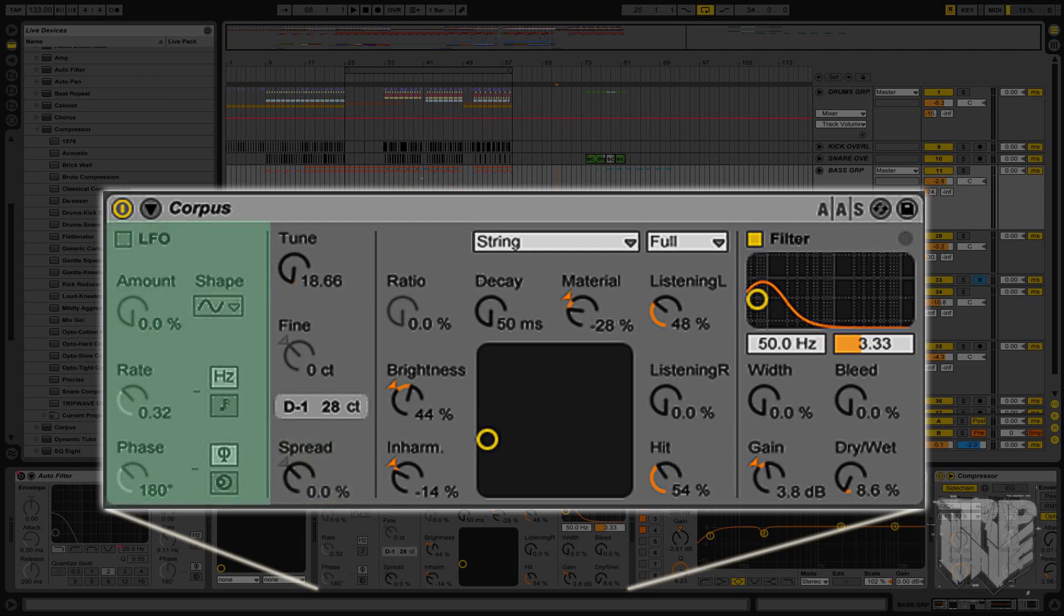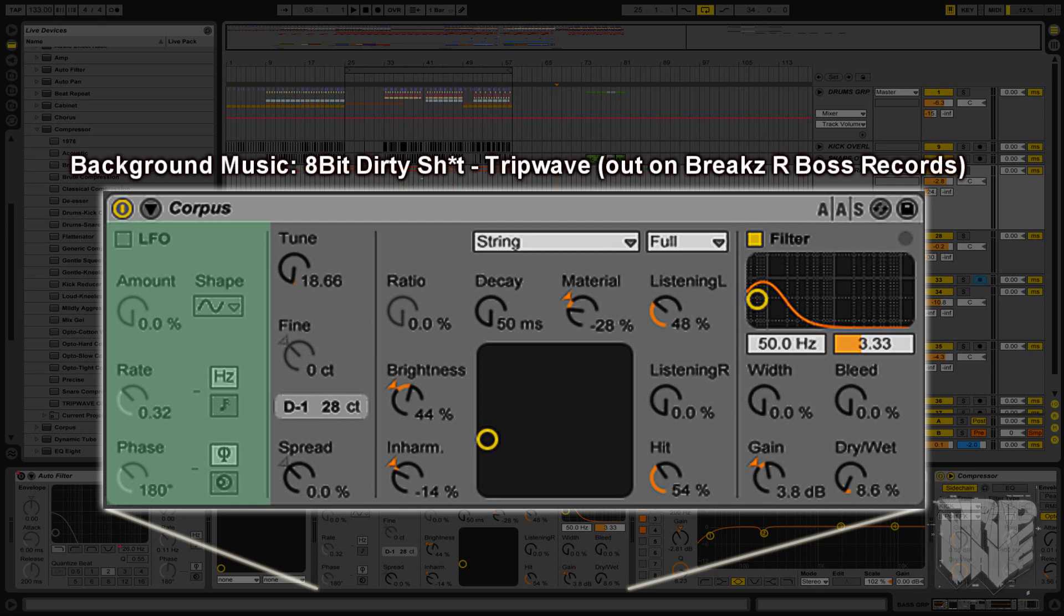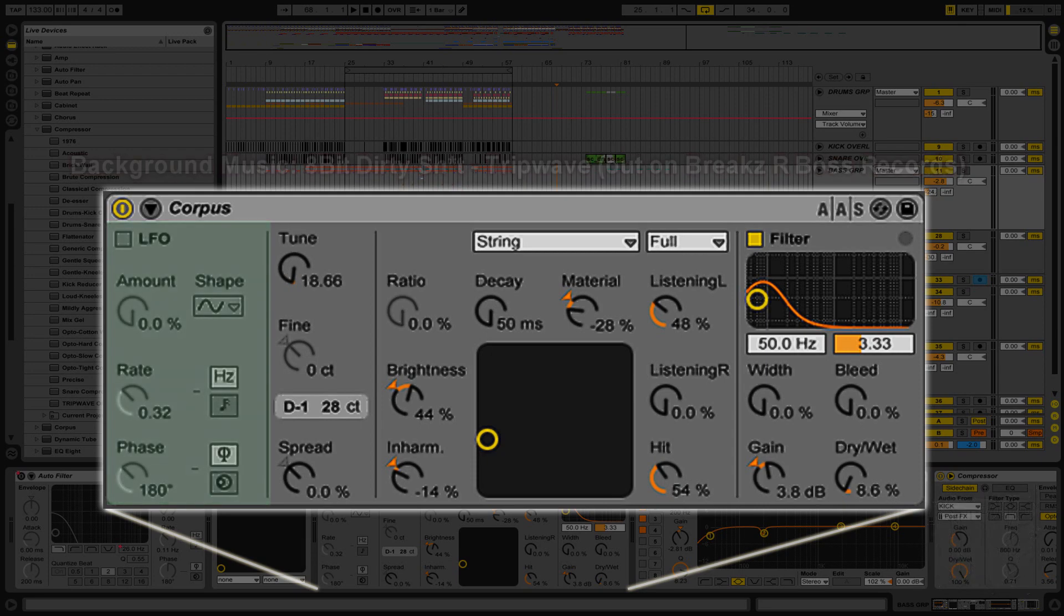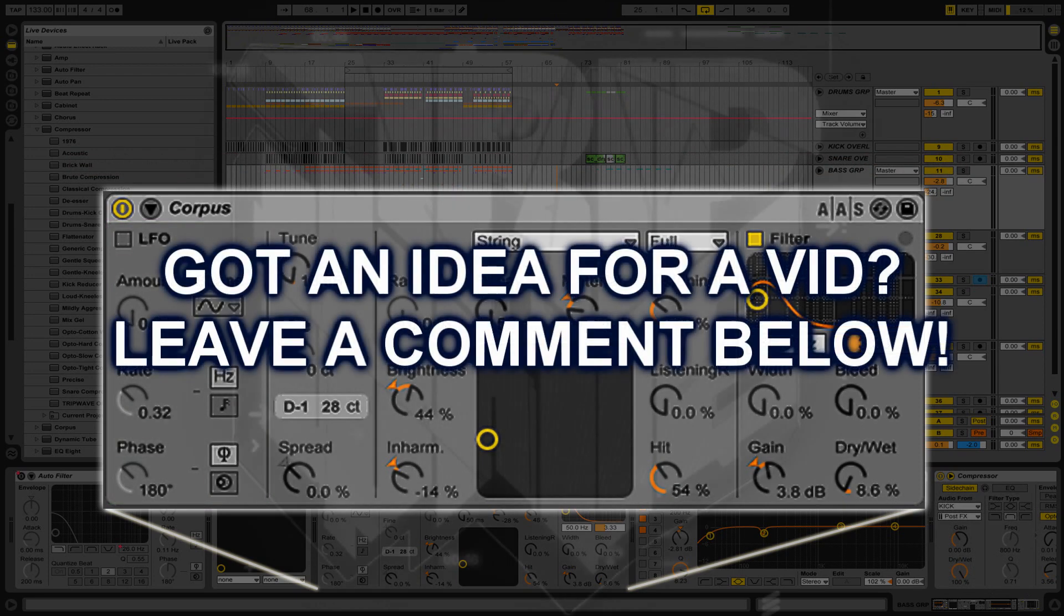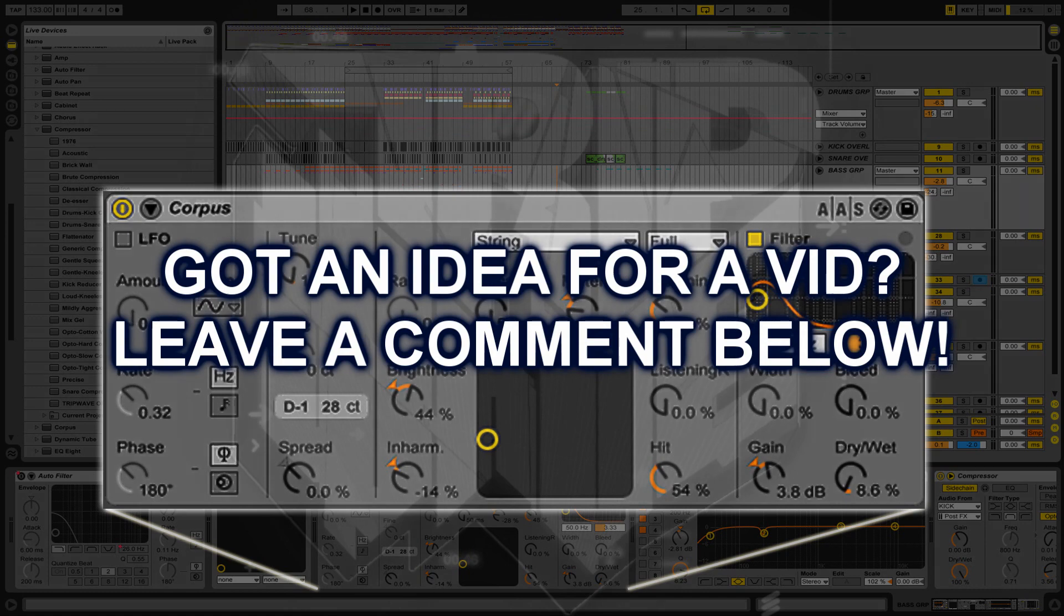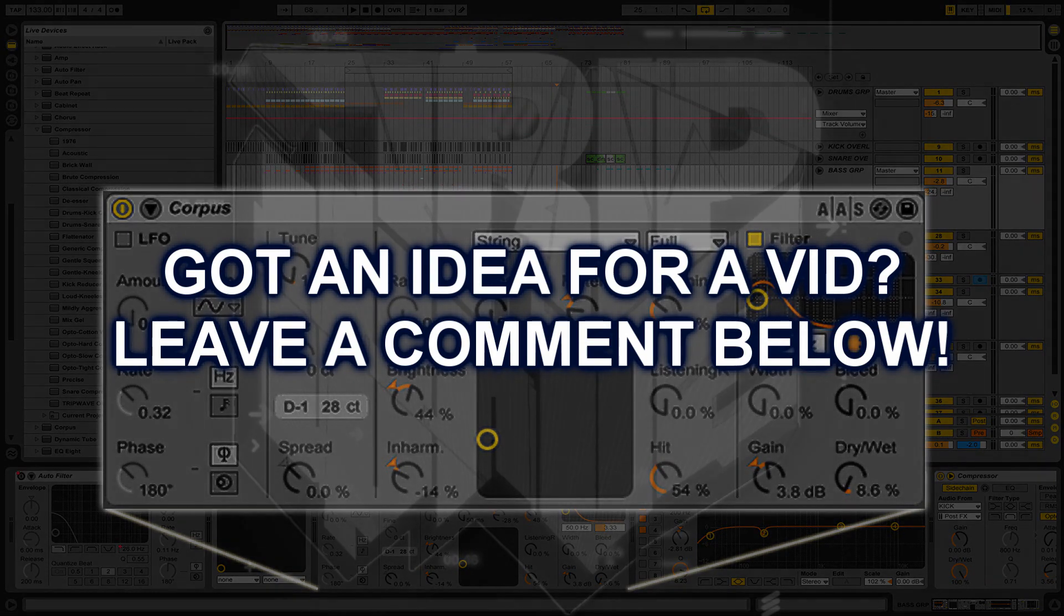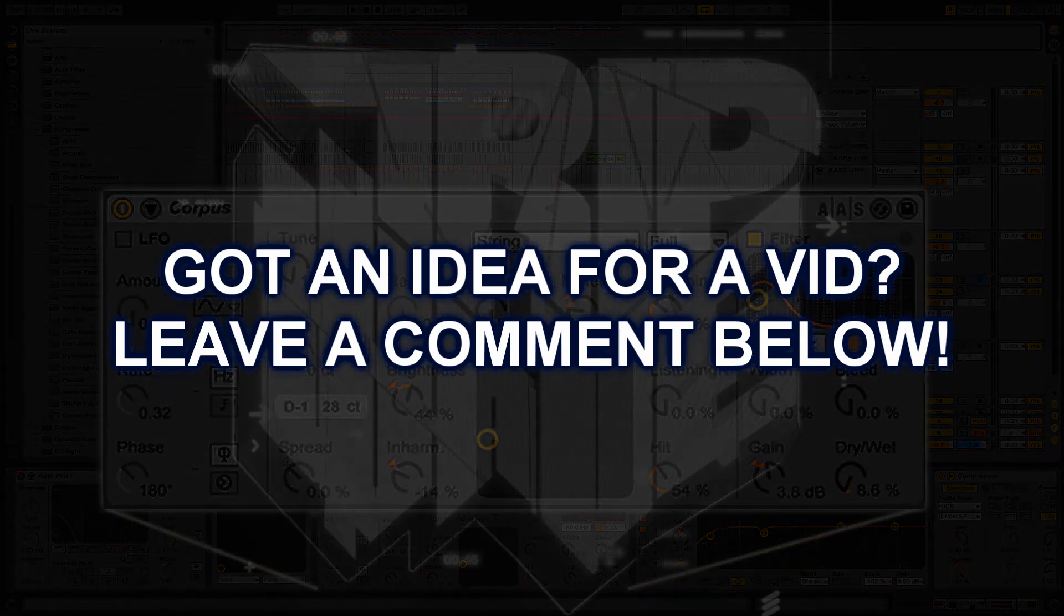Over here, the LFO or low-frequency oscillator is a way to kind of automate the intensity of the Corpus effect. LFOs are another thing that you should be familiar with. If not, we can always make another Fat Sessions video if you like. Please make suggestions for other Ableton topics, and I will make a video for it. Please leave your ideas in the comments below.